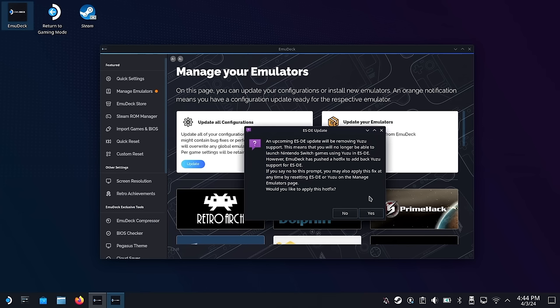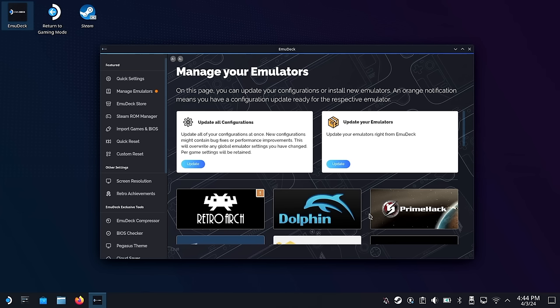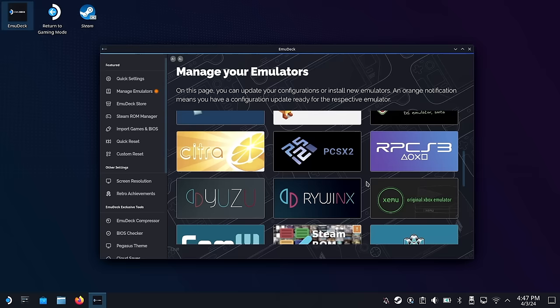One other thing of note: when you open up Emudeck the second time after updating, it's going to give you a hotfix message saying that Emulation Station Desktop Edition has removed Yuzu. However, the Emudeck team has created a hotfix that'll bring it back. So if you do get this prompt, just go ahead and hit yes. And if you never see this prompt but want to make sure it's working, go down to the Emulation Station button within Manage Your Emulators and click on Reset Configuration. That's really about it when it comes to Yuzu and Citra.